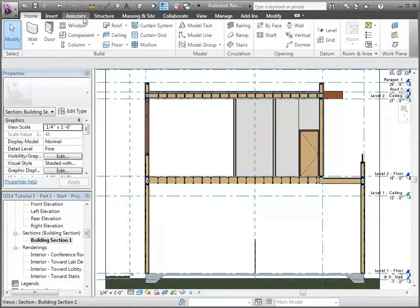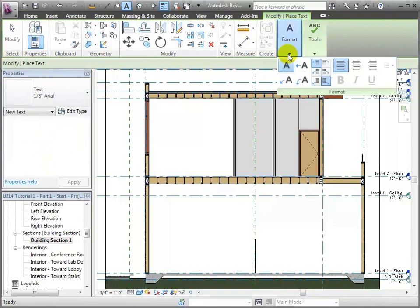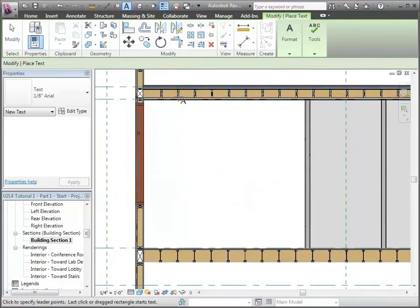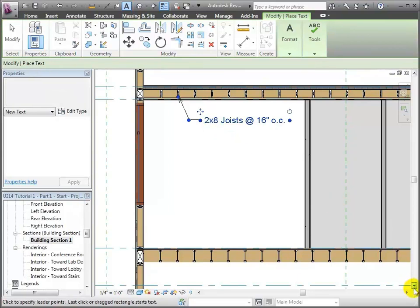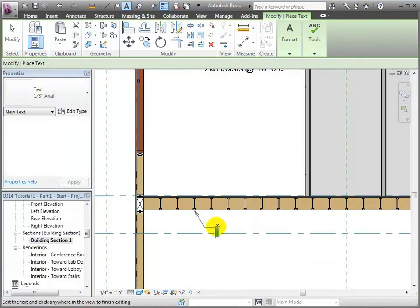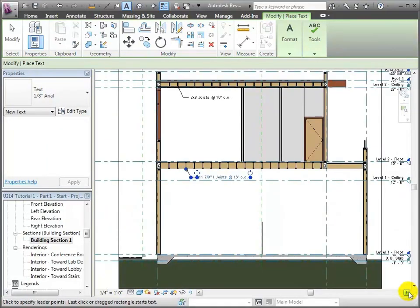I'm going to go through and do another annotation, adding text labels. I'll choose the text tool, choose the format, and what I want is a two-legged leader — I'll leave it left justified. I'll zoom in a little bit closer and put a label on here which explains what those ceiling joists are — those are two-by-eight joists. In the same sense, I'm going to put a label on these I-joists right down here, calling out that these are 11 and 7/8 inch I-joists on center.